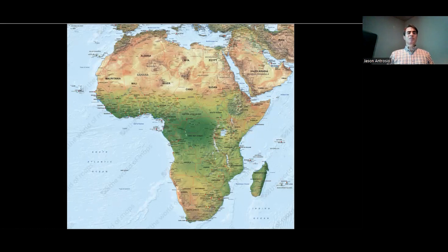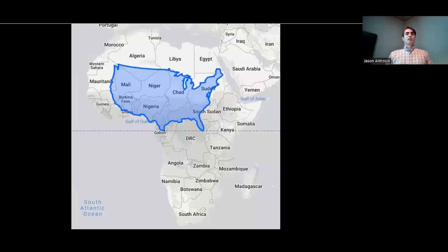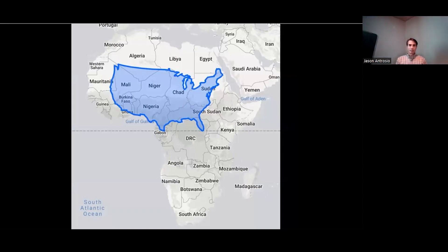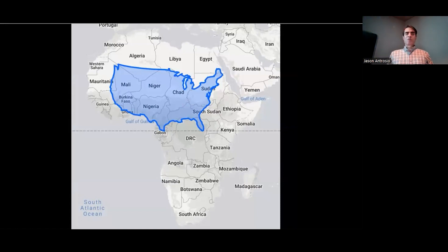Our ideas about Africa often underestimate how big it is. It's hard to imagine — you could put at least three contiguous United States into Africa. It's 1.2 times larger than North America. So it's a very big continent, and you will not run out of room walking around in Africa.